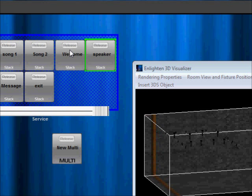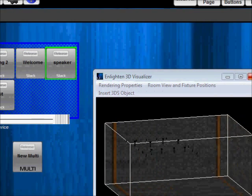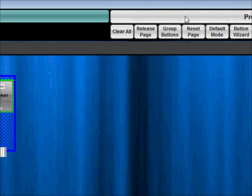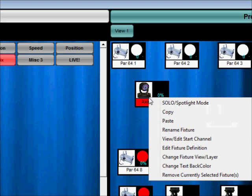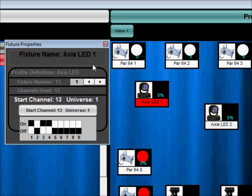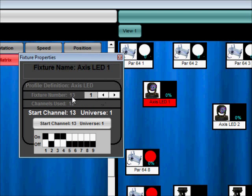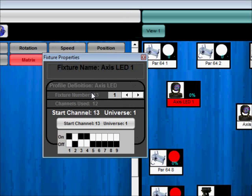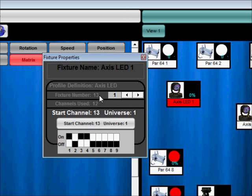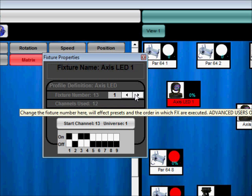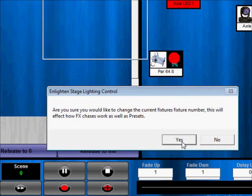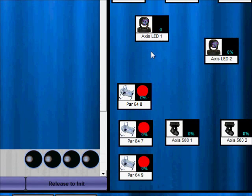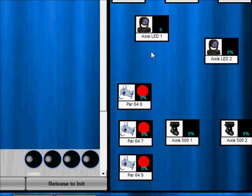We also added the ability to change the fixture number. If you view edit start channel here. The fixture number basically is this number right here. And the reason some people would want to change the fixture number is they'd want to change the order in which our effects either the RGB effects or the MFX how they're being implemented. So this will change that and so again you can now change the fixture number. You just basically set the new fixture number and close the dialog. It'll confirm and that will change the fixture number.